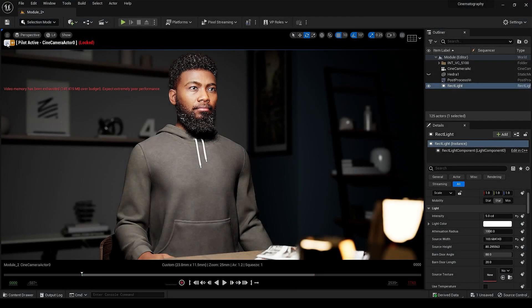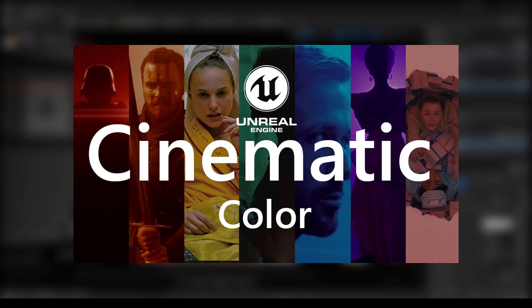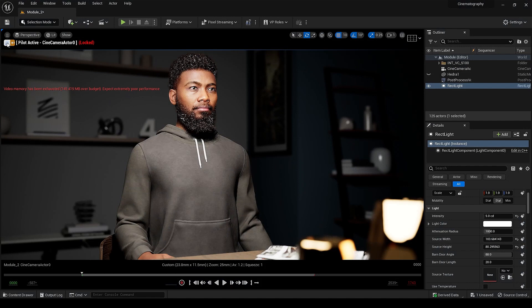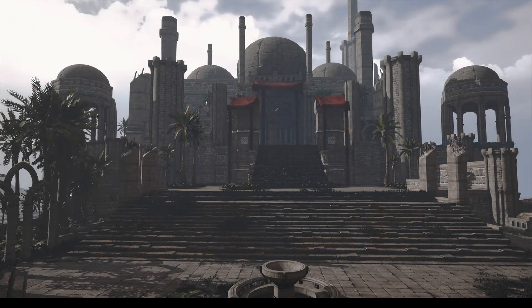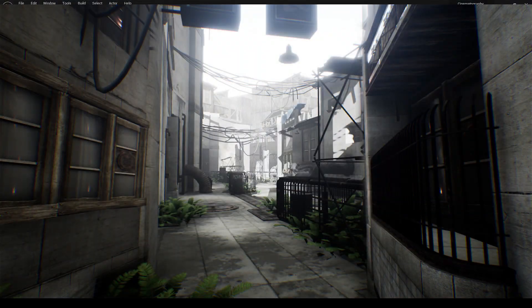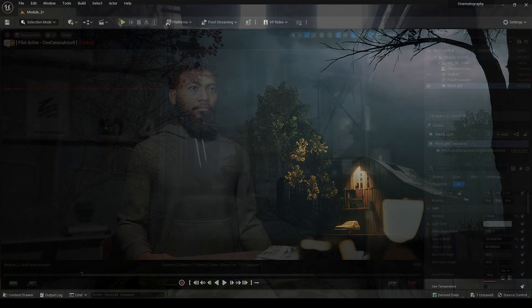Hey everyone, welcome back to the channel. This is the second part of the Cinematic Lux series — if you haven't watched the first episode, check it out before watching this. Whatever I teach you in this video you can use in your films or video games. The topic is how to make your scene look cinematic using lights. I've seen my earliest projects with a lot of details but bad lighting, which ruined them.